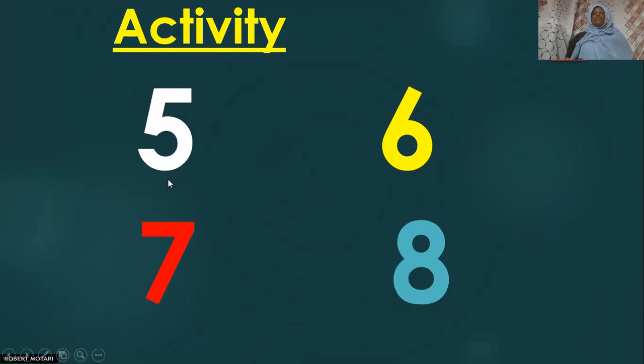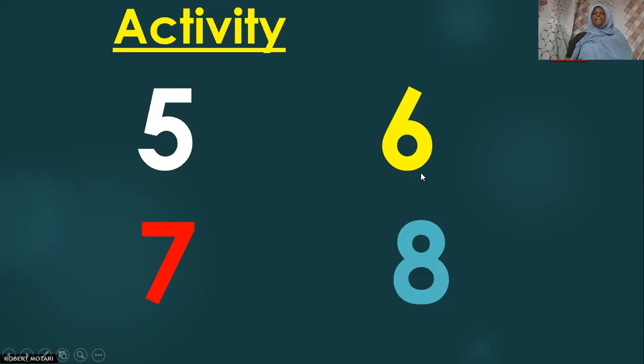Number six. Number six, yellow in color.